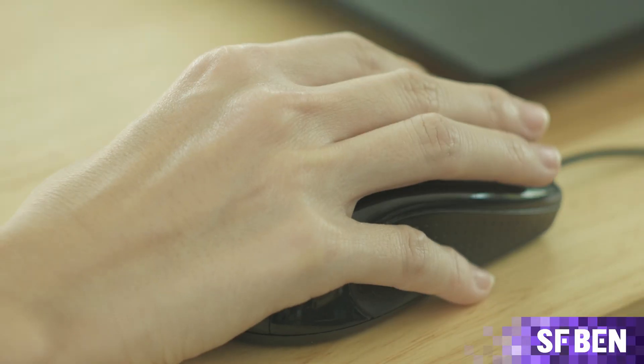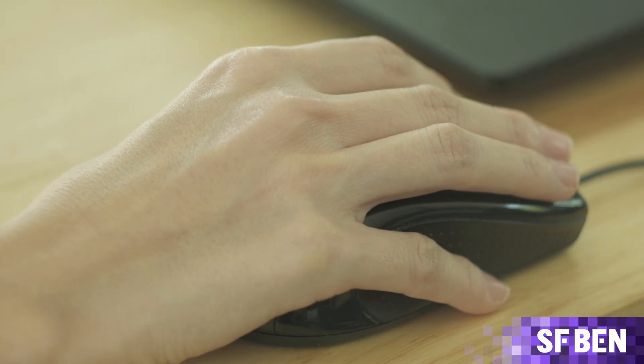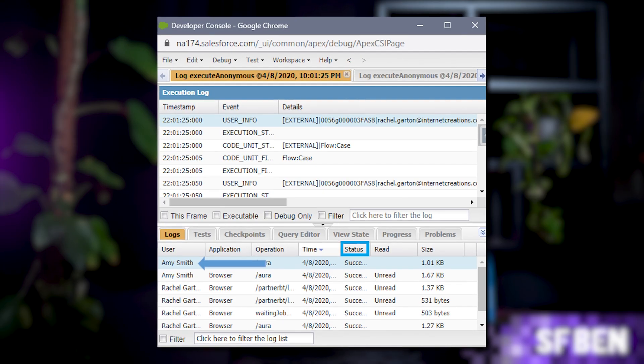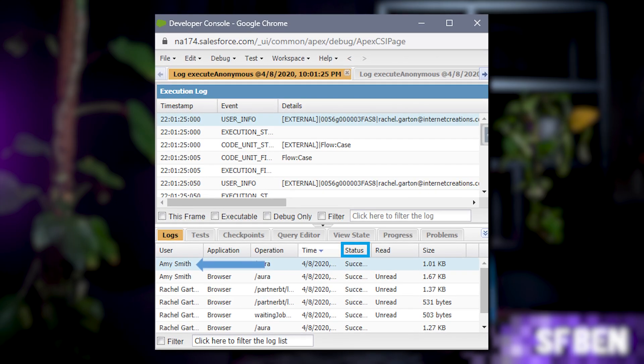Now let's get back to our troubleshooting for Amy. Step four: keep the Developer Console open and log in as Amy. The console will still run in your system admin context, so you'll have full access to all logs. Reproduce the issue to generate the logs, then go to the Logs tab and double-click the relevant row to open it. Use the Status column to spot errors quickly, but don't rely on it alone — some issues may still be logged even if the status shows success.